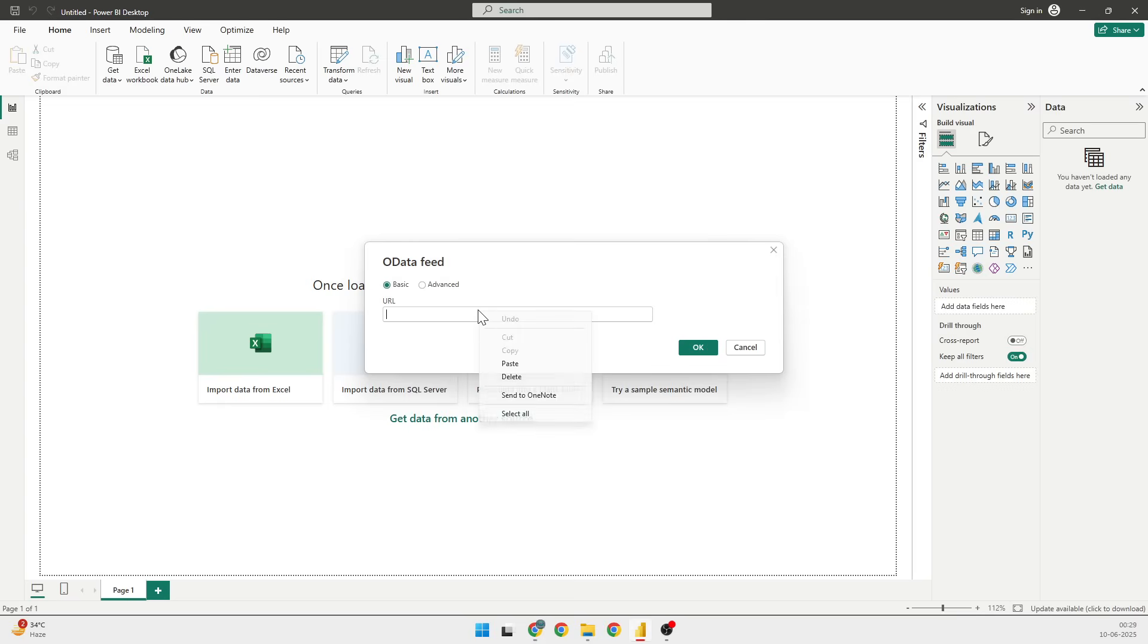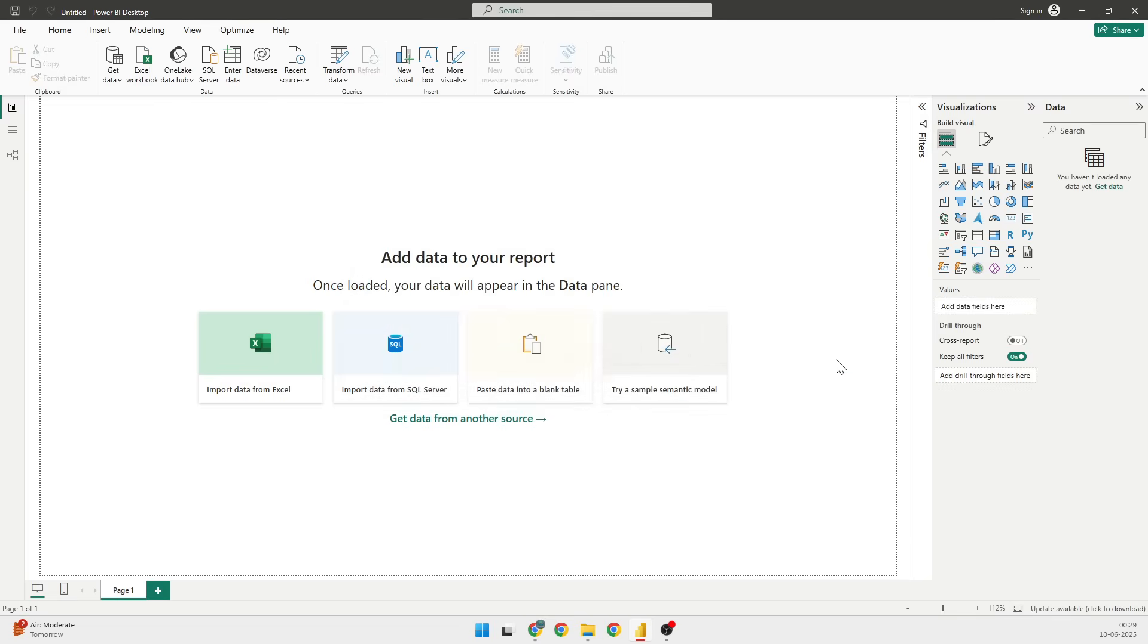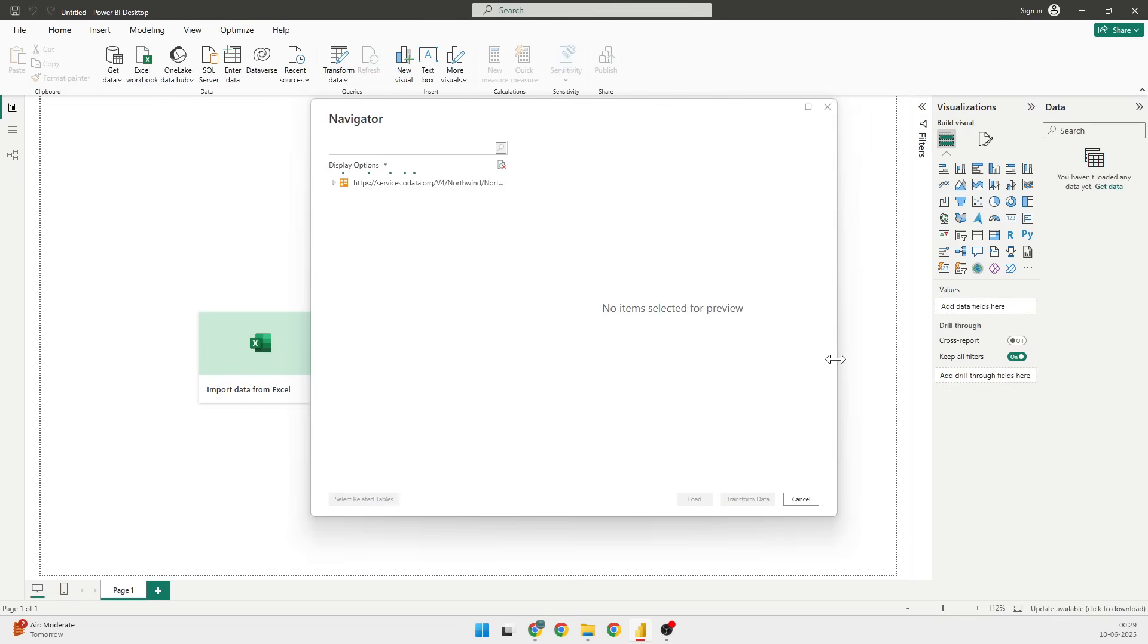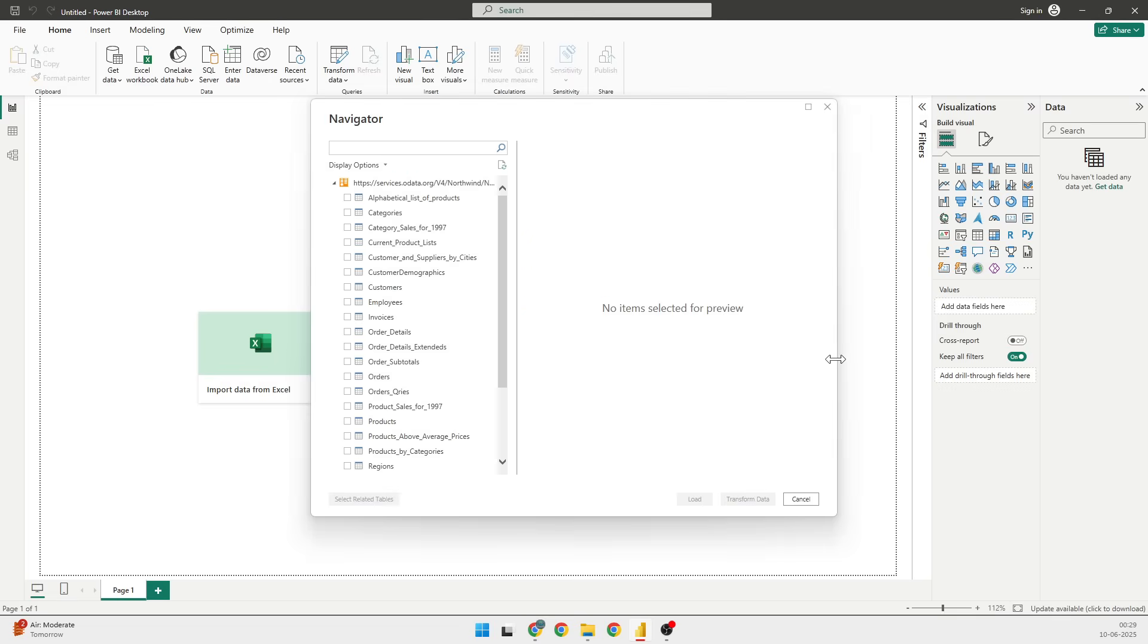Once I'm there, I'll be connecting to the Northwind data feed that we have. This is free and anonymous, so I'm not getting that popup, but you might get a popup in which you need to select anonymous.